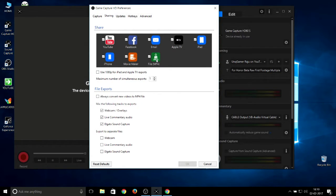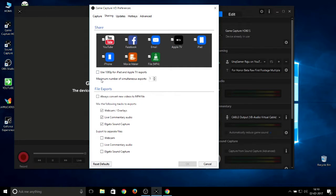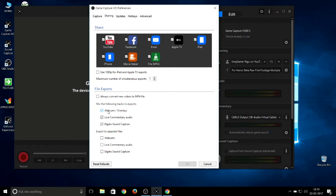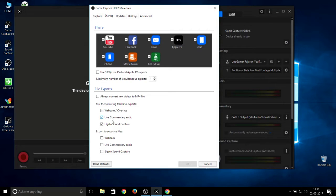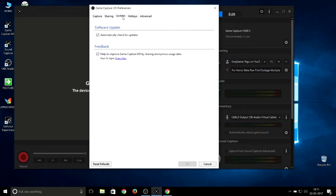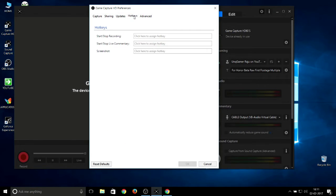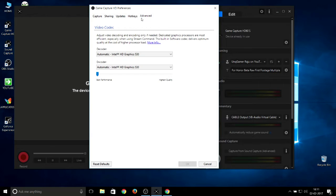This is main because it converts your files directly to MP4 format. Maximum number of simultaneous exports depends on you. Untick the remaining and just tick all these three so that everything gets captured like webcam or live commentary audio. Update you don't need to bother about, it automatically updates. Hotkeys I do not prefer.